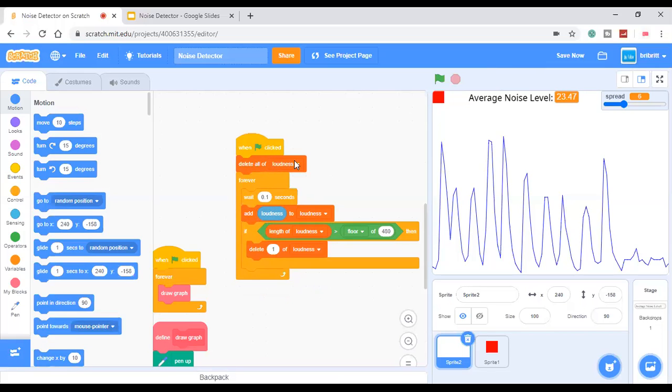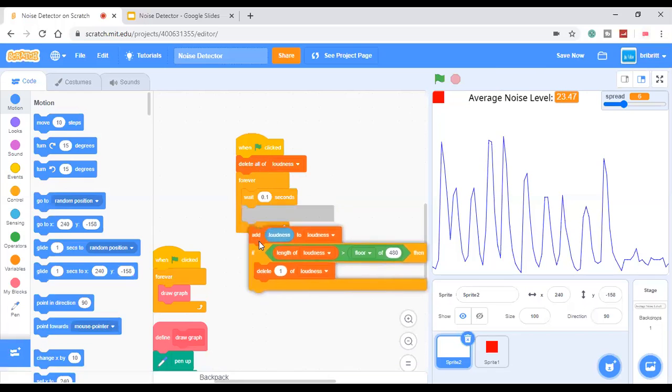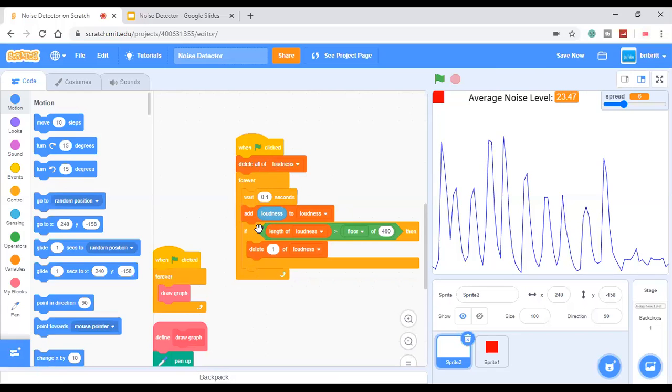When the green flag is clicked, delay all of loudness forever, wait 0.1 seconds to make a short delay, add all loudness to the loudness.